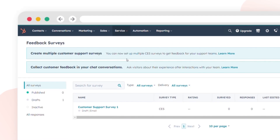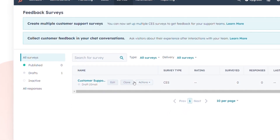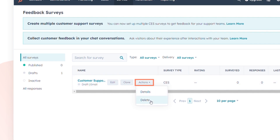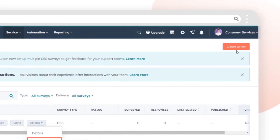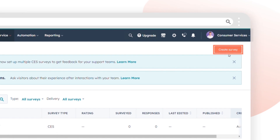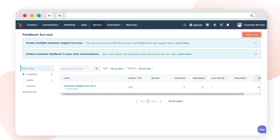To edit an existing survey, hover over the survey and click Edit. To delete a survey, hover over the survey, click the Actions drop-down menu, then select Delete. To create a new survey, click Create Survey in the upper right corner.